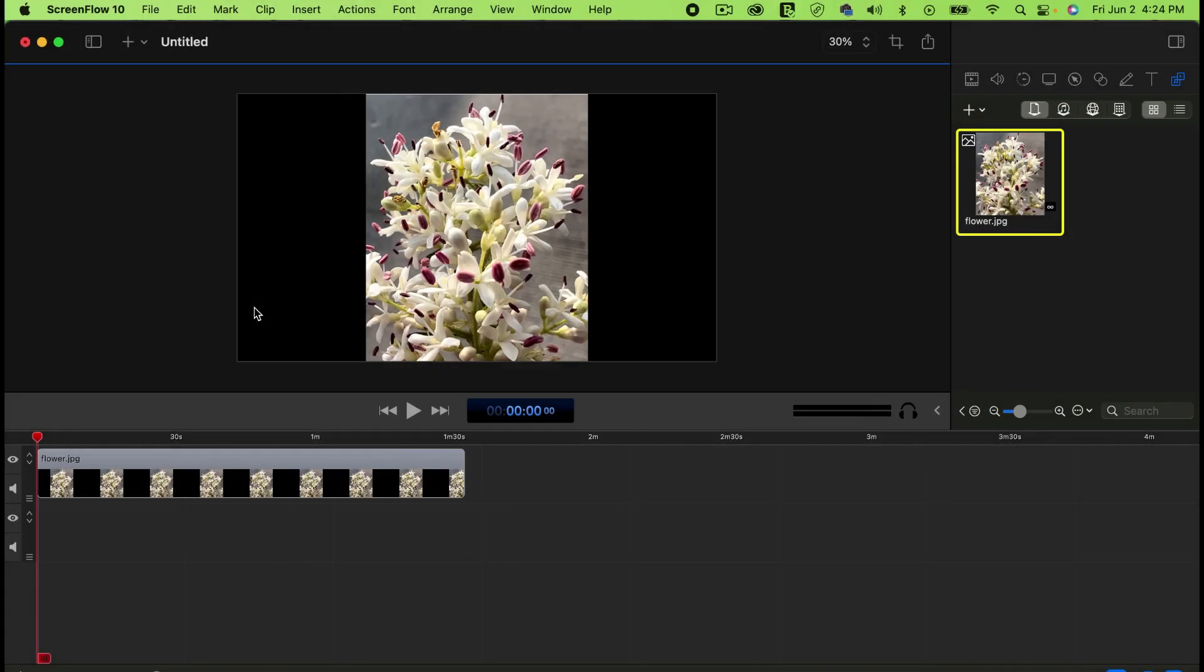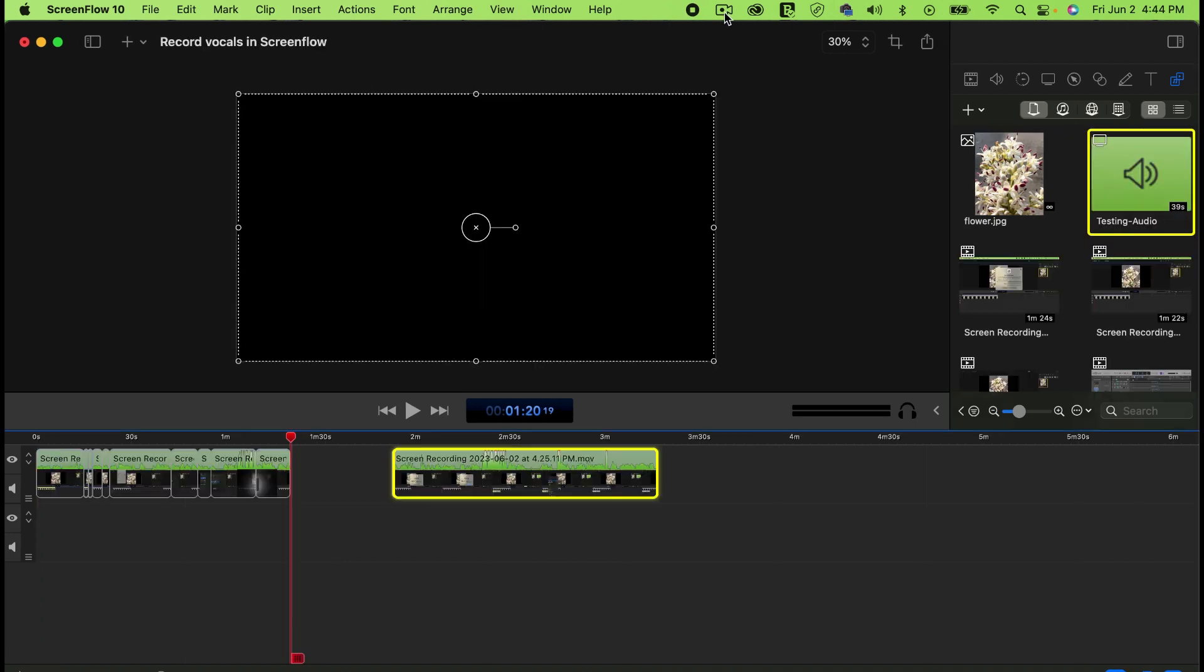Let me test: testing one, two, three. Okay, so I recorded some sounds. To stop the recording, go to the camera icon on the top.